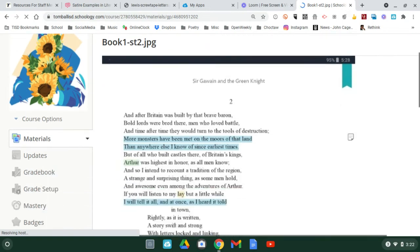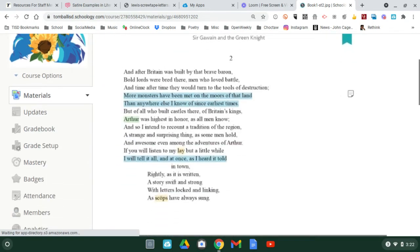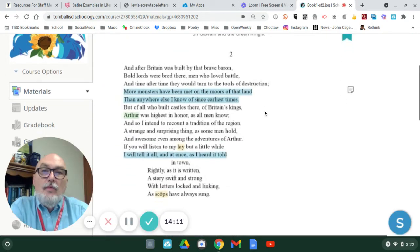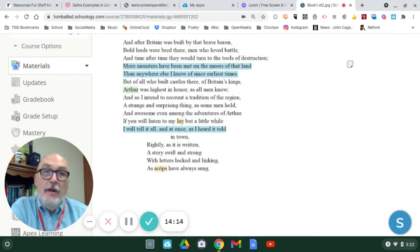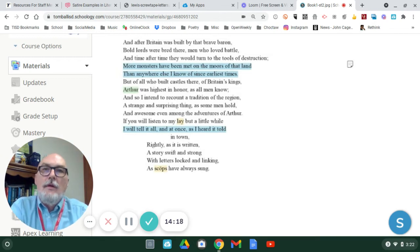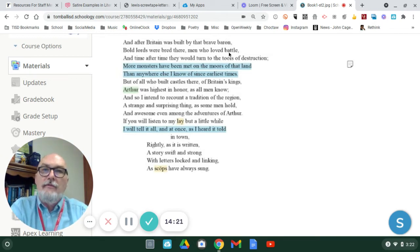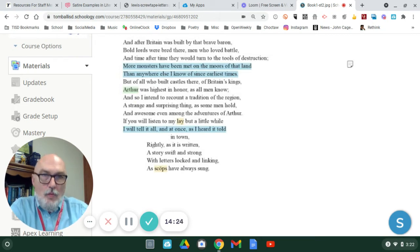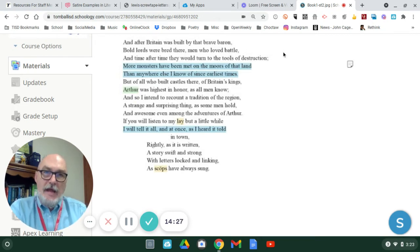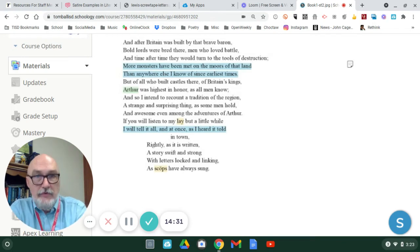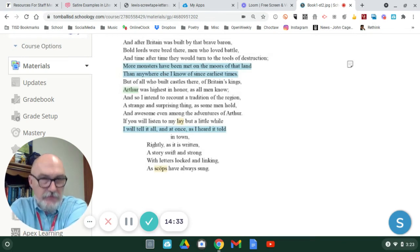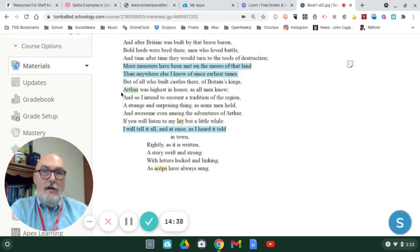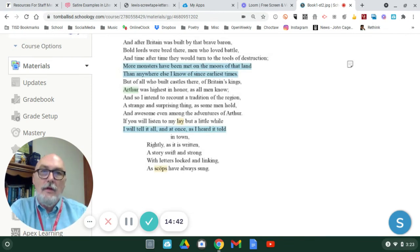In stanza two, it opens up with, and after Britain was built by that brave baron, referring back to Felix, bold lords were bred there, men who loved battle. So, what the Gawain poet is doing, he's establishing the genealogy of how Felix Brutus, from the ancient story of Troy, is basically a forefather of Arthur, the king of England, of Britain.